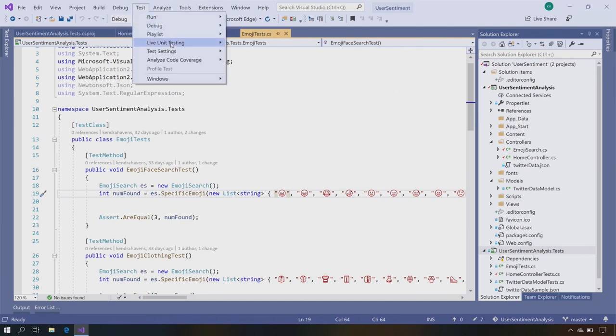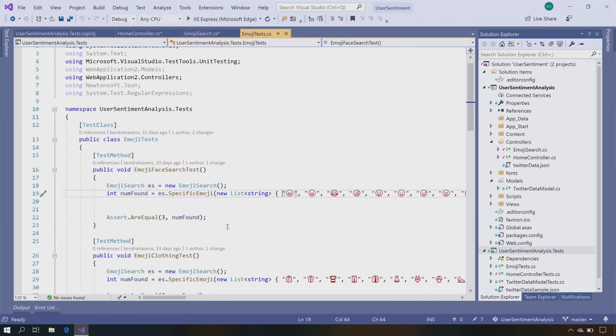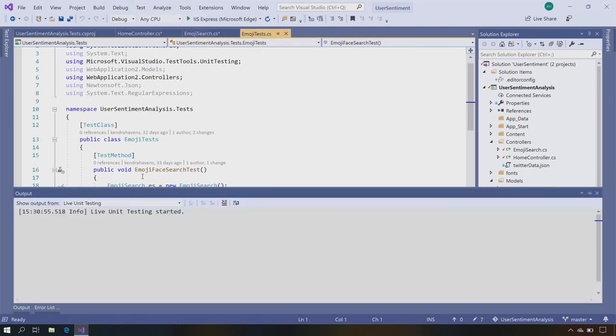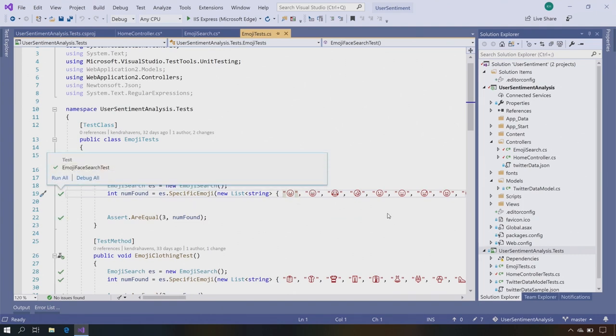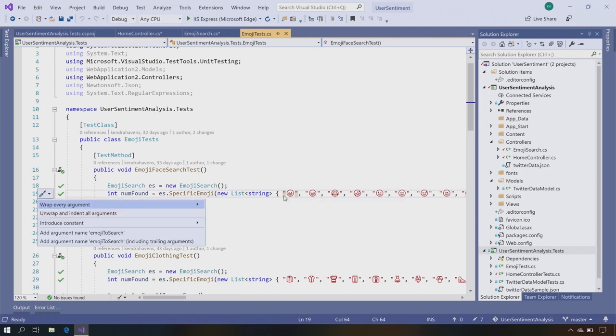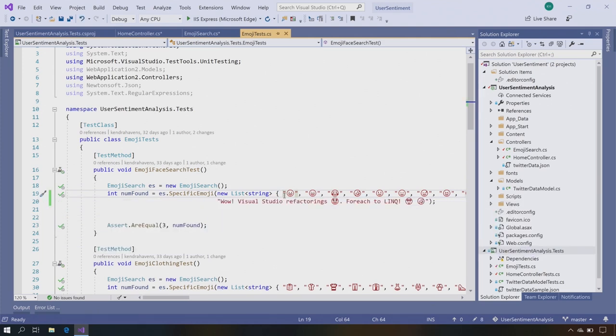Kendra introduces live unit testing, which automatically reruns tests every time you make a code change — even as you're typing. Test results appear inline in the editor in real time so you can catch failures immediately. This ensures everything you push to the cloud has had a test run, preventing bugs from reaching production.